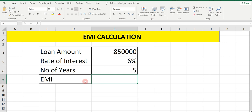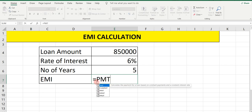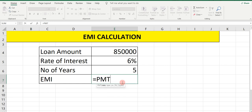To calculate EMI in Excel there is a formula called PMT. So type equals PMT. Once you type PMT you will see the option that calculates the payment for a loan based on consistent payments and a consistent interest rate. Open the bracket.